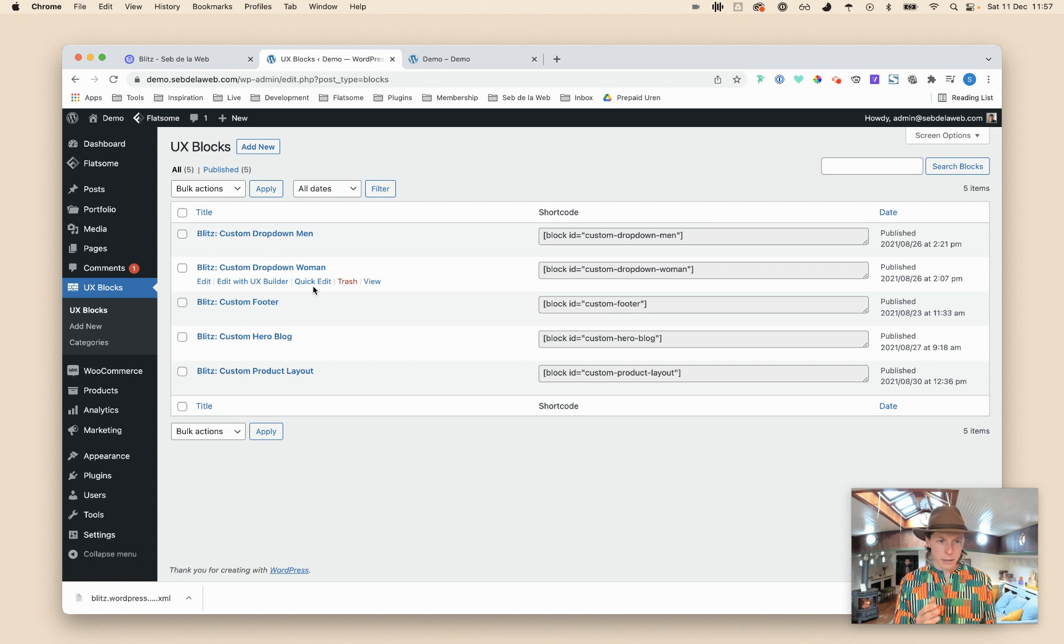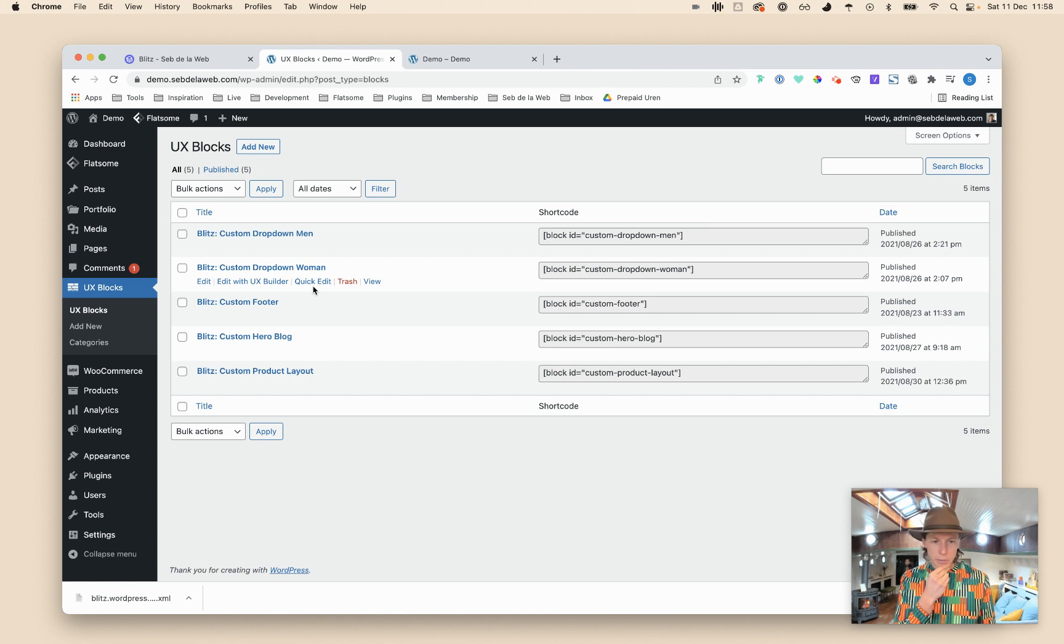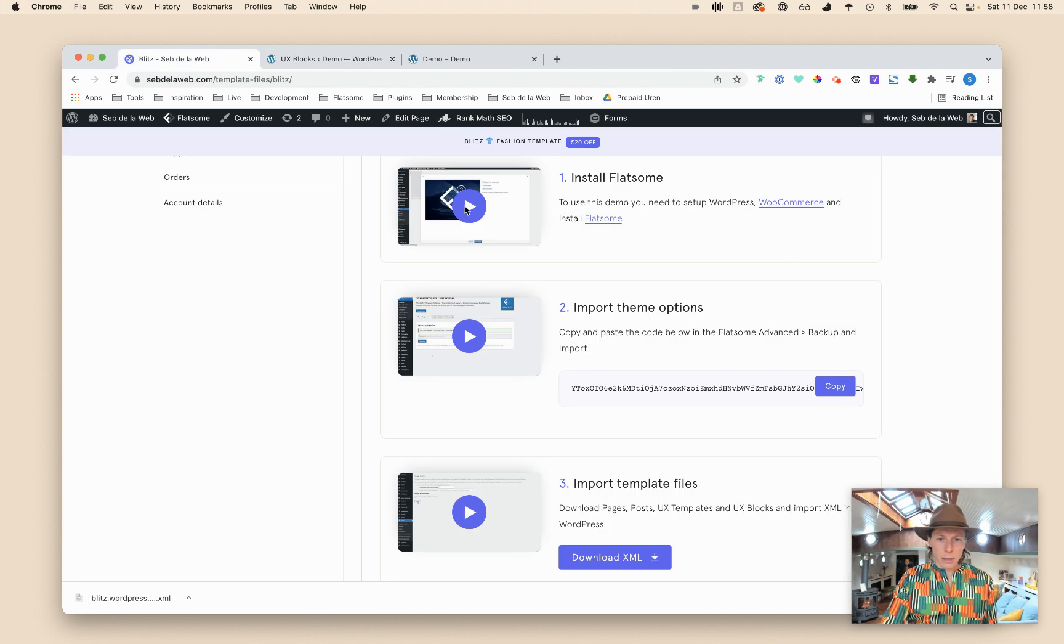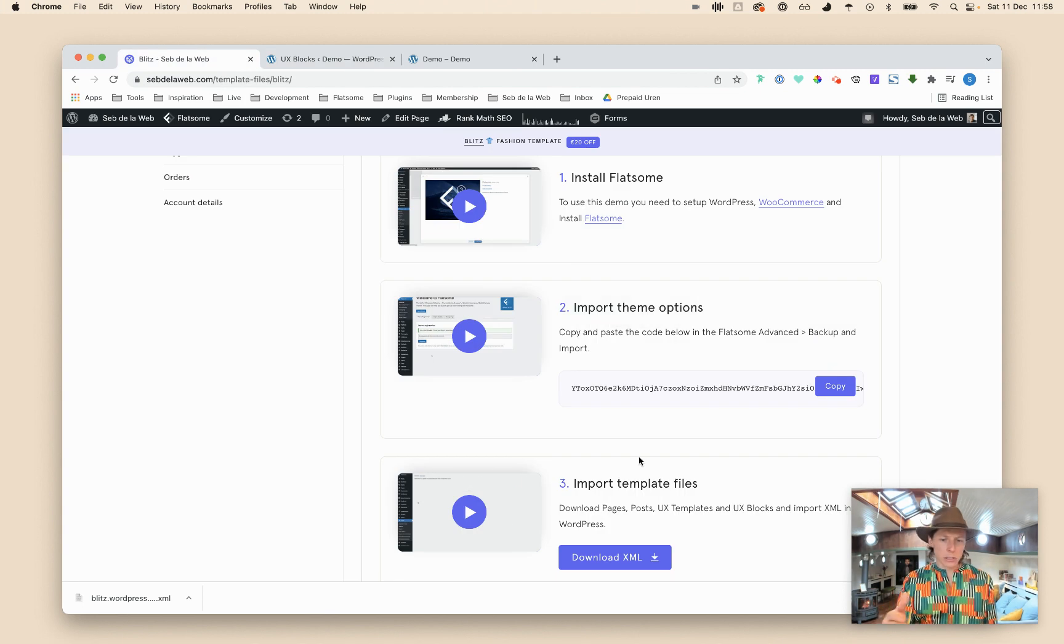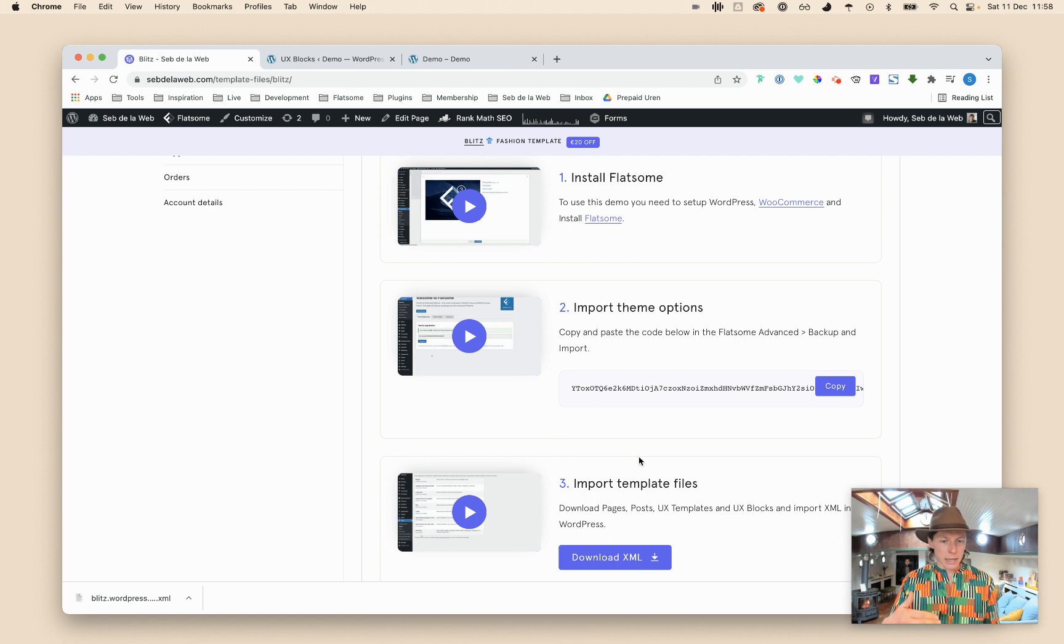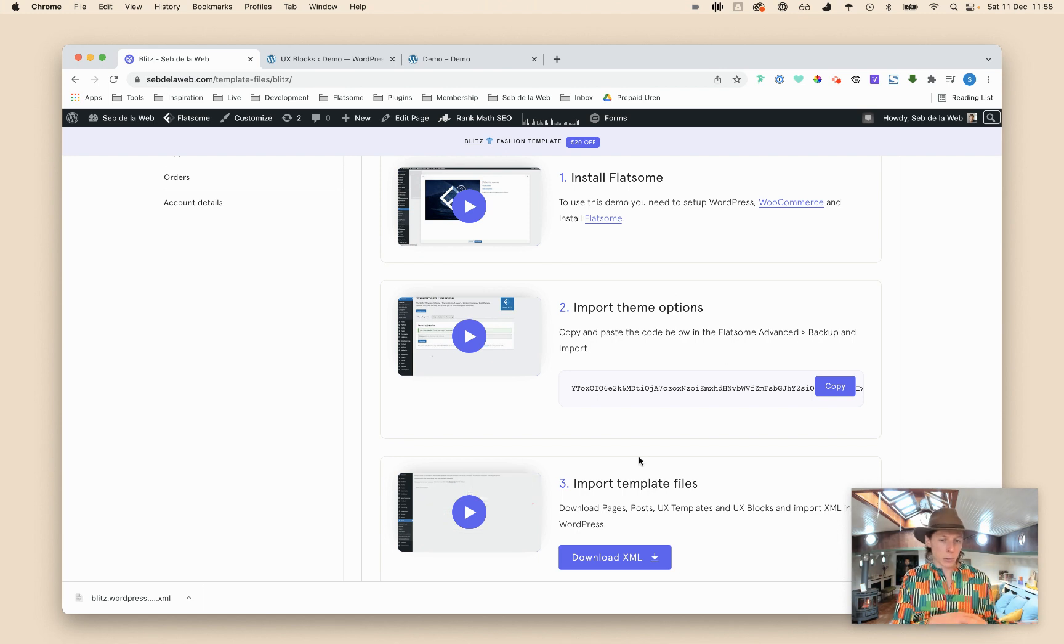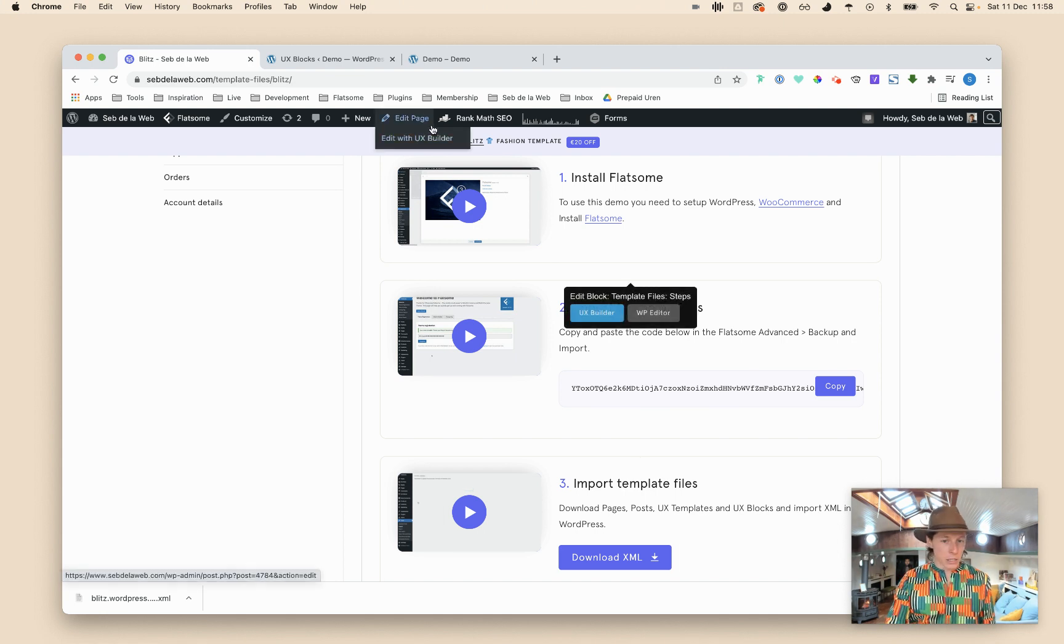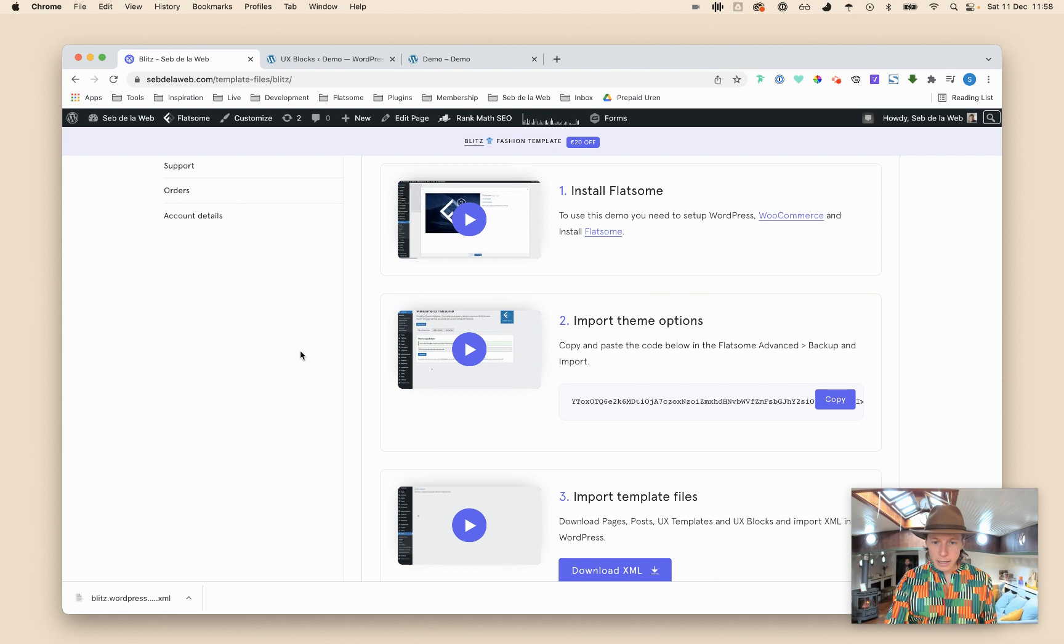That's everything I needed to say about the UX blocks, I think we're done. Oh yeah, so I told you everything about updating and combining. So it can happen that we are updating the template with new files, with new page layouts. So the only thing what you need to do is download the XML file again, import it and it will already recognize the old pages and all the other stuff that is already imported and then it will only add the new stuff that we have created for you.